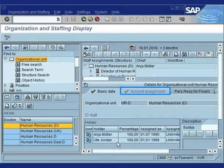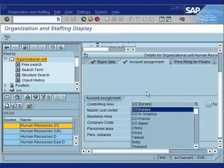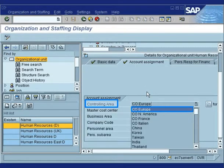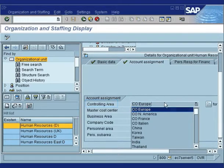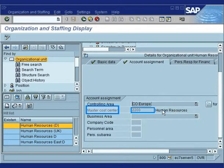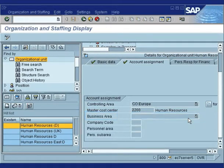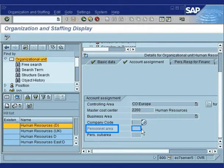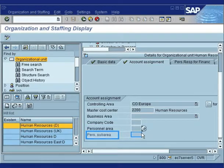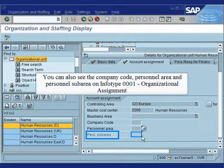The Account Assignment tab displays the Controlling Area, Master Cost Center, Business Area, Company Code, Personnel Area, and Personnel Sub Area.